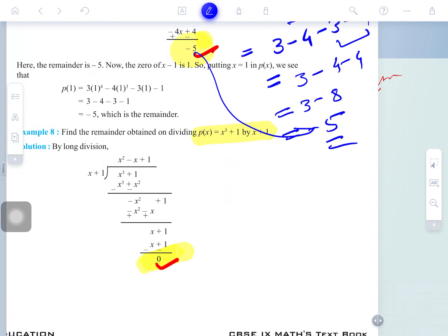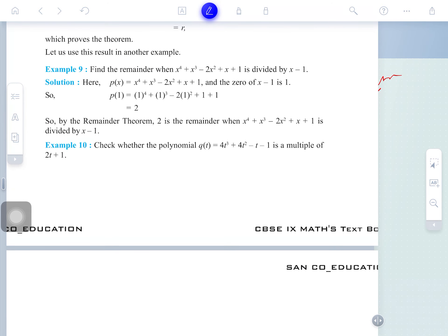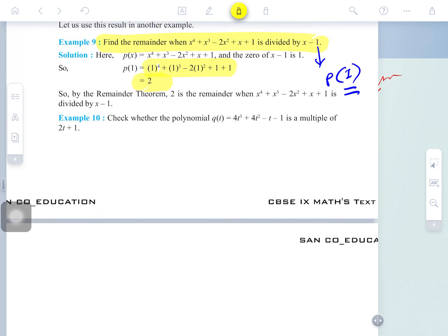We have discussed and proved the Remainder Theorem. Question number 9: find the remainder when this polynomial is divided by x minus 1. In place of x minus 1, the remainder is P(plus 1). It is not specifying which method to use — you can use the Remainder Theorem or the division process — but the Remainder Theorem is much easier to apply.